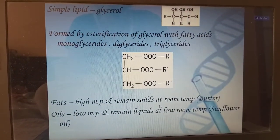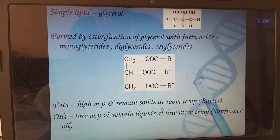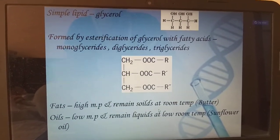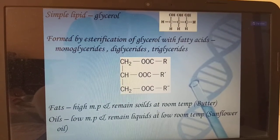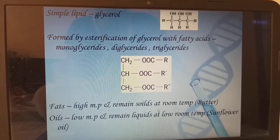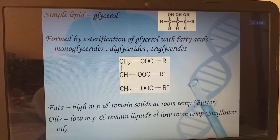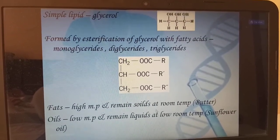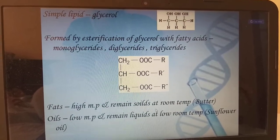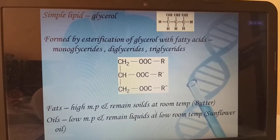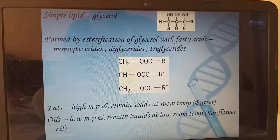Simple lipids: glycerol is formed by the esterification of glycerol with fatty acids — monoglycerides, diglycerides, and triglycerides. Fats that remain solid at room temperature — that is butter — have a high melting point, we call them fats. Those with a low melting point that remain liquid at room temperature we call oils, for example sunflower oil.